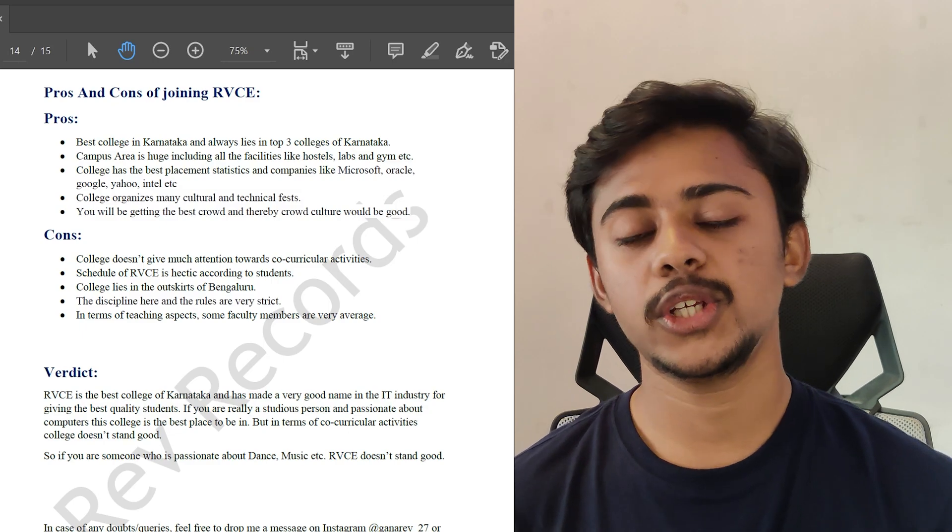That's it from my side, guys. This was the video based on the RVCE review. I hope you guys enjoyed it. Please do follow me on Instagram. My Instagram handle has been given in the PDF which is provided. And I would like to answer your questions in the comment sections. Please make sure to ask your questions. I'll answer them as soon as possible. Thank you so much for watching, guys. Signing off.